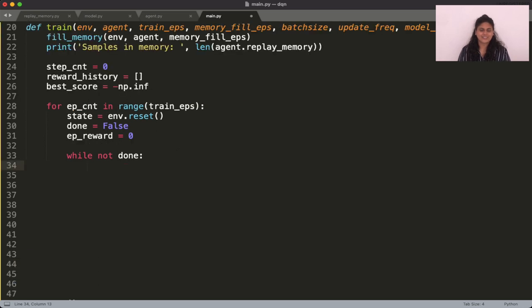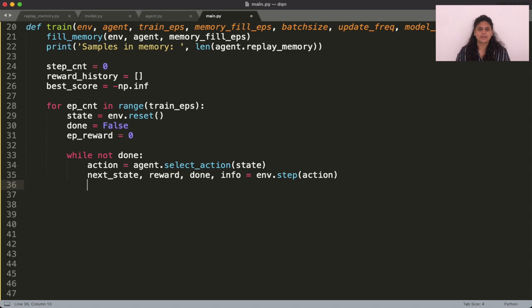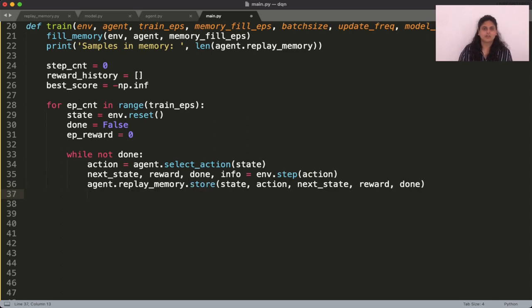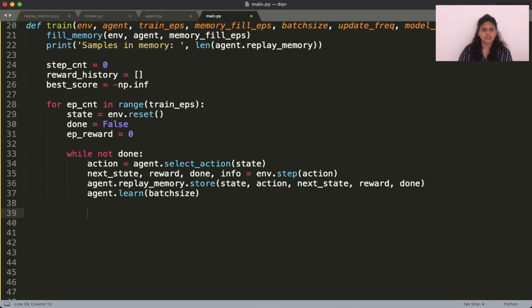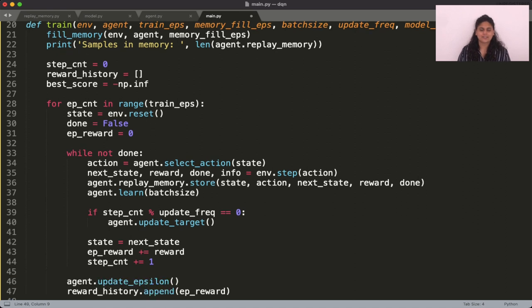The agent is now ready to start learning. So start by calling the select action method and performing the returned action. Store the generated experience in the replay memory. Call the learn function. Then call the update target network at the specified interval.